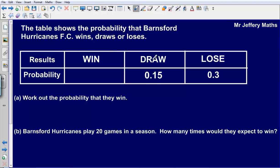So here are the possible results: win, draw or lose. We are given two probabilities — the probability of losing which is 0.3, and the probability that they draw which is 0.15. We don't know what the probability for a win is at the moment.